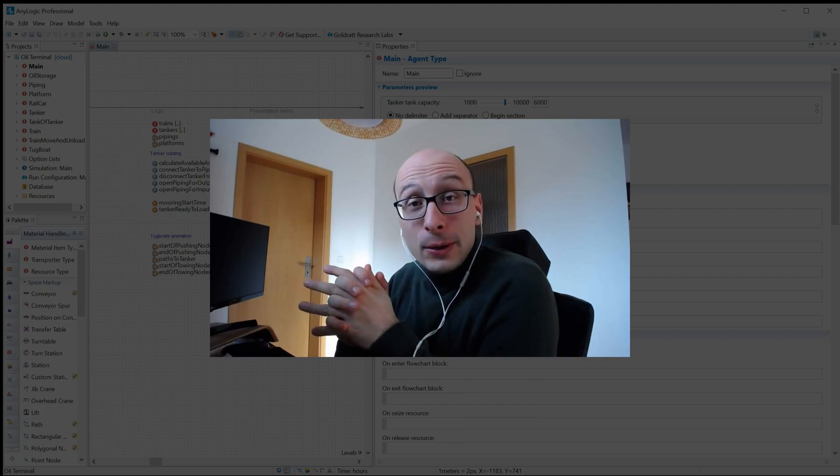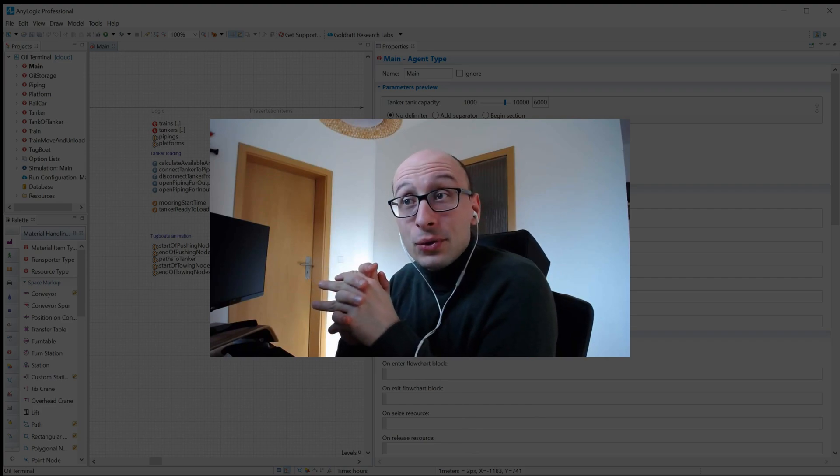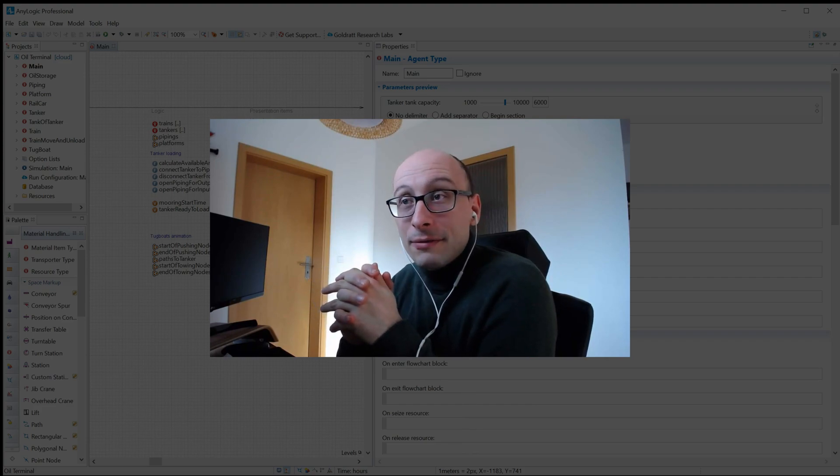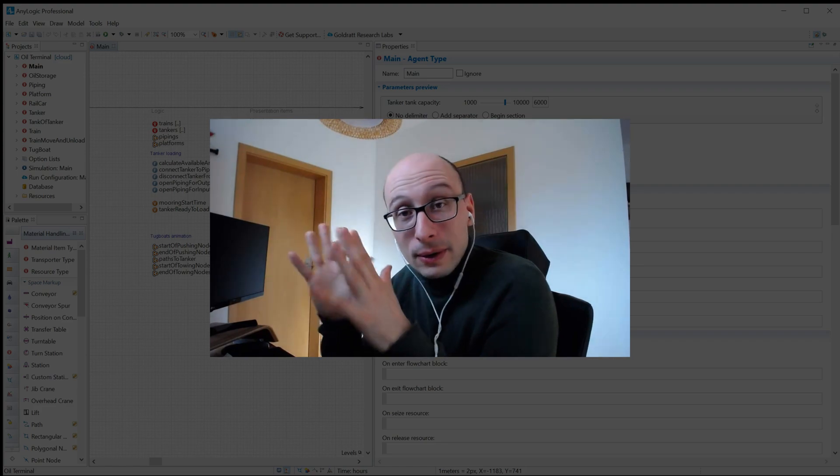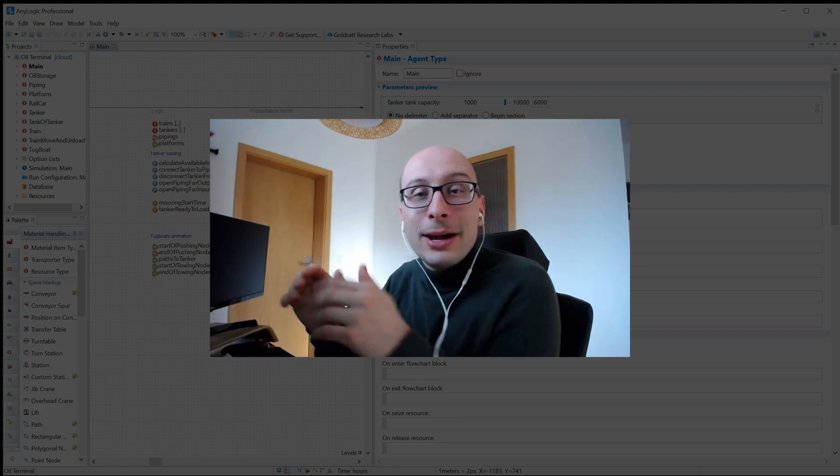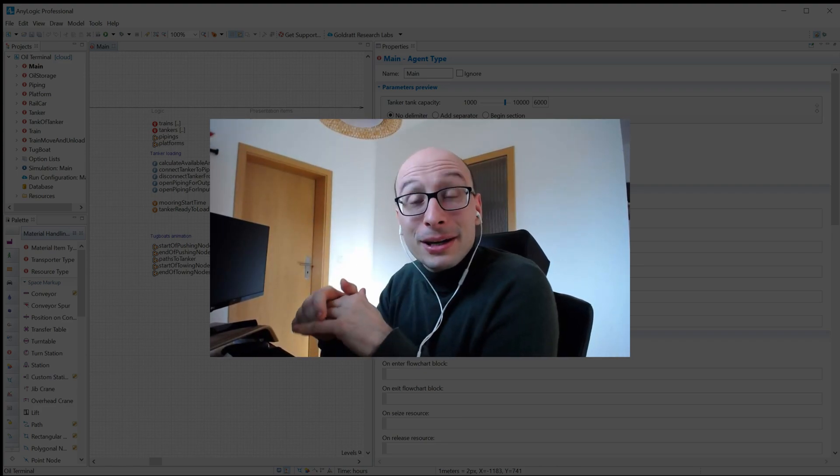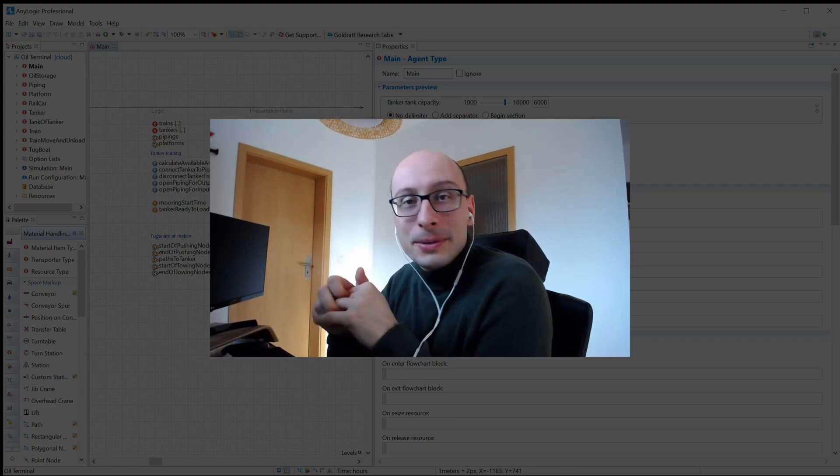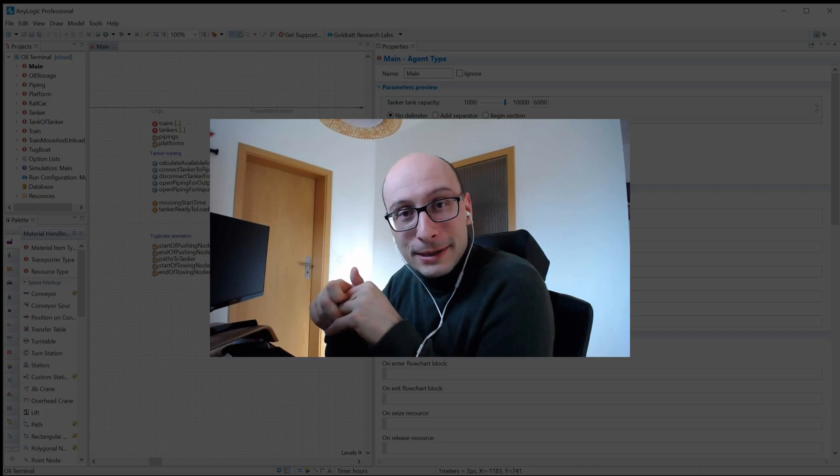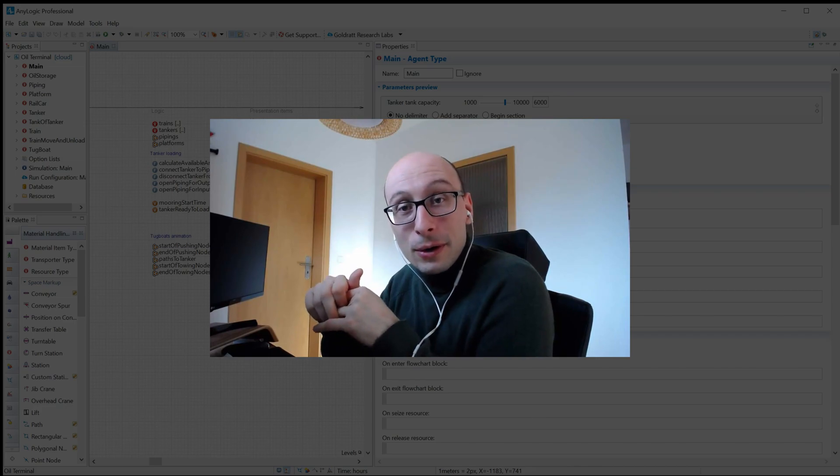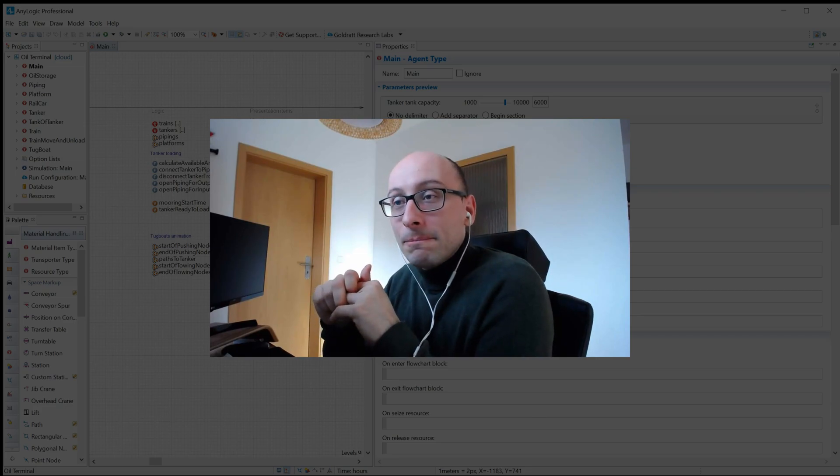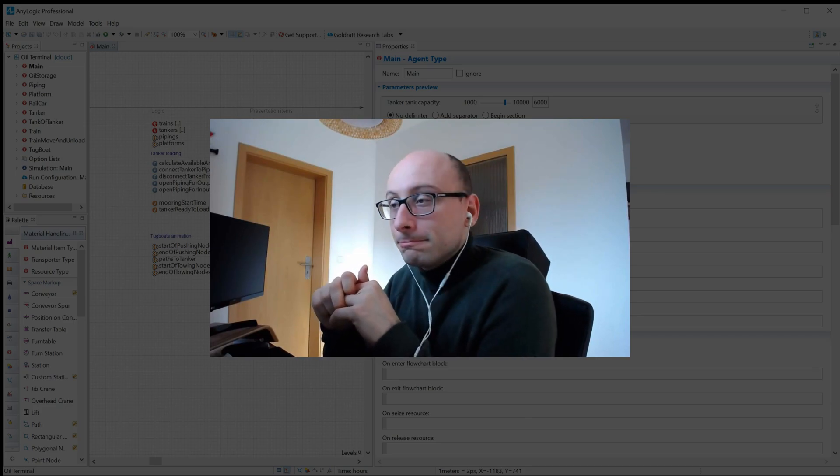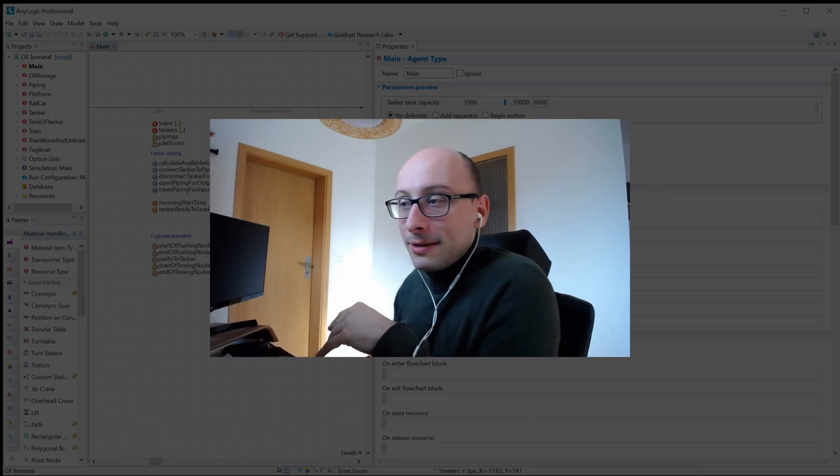In a previous video I promised to show some more advanced stuff of how to set up your integrated development environment in AnyLogic to optimize it for daily use for power users. So let's dive in.